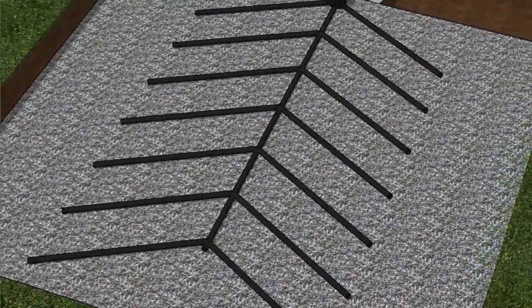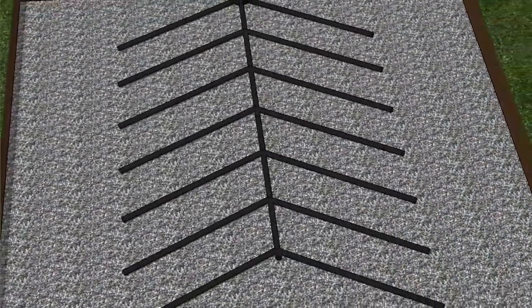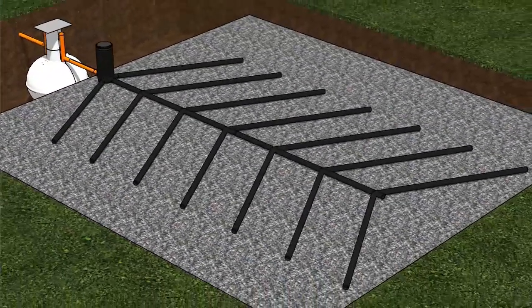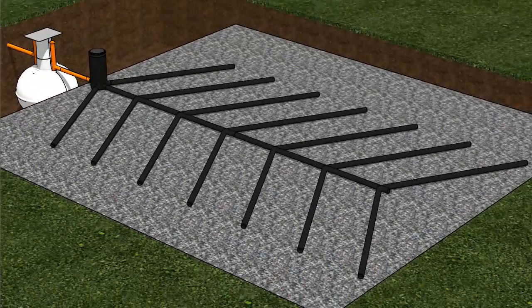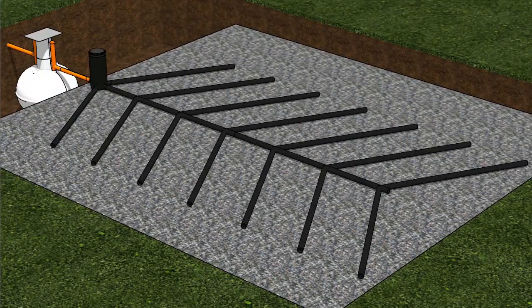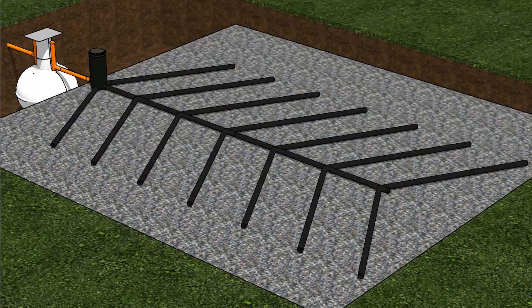This particular soak away is called a herringbone design because it's in the shape of a herringbone and it's sitting on a bed of shingle.